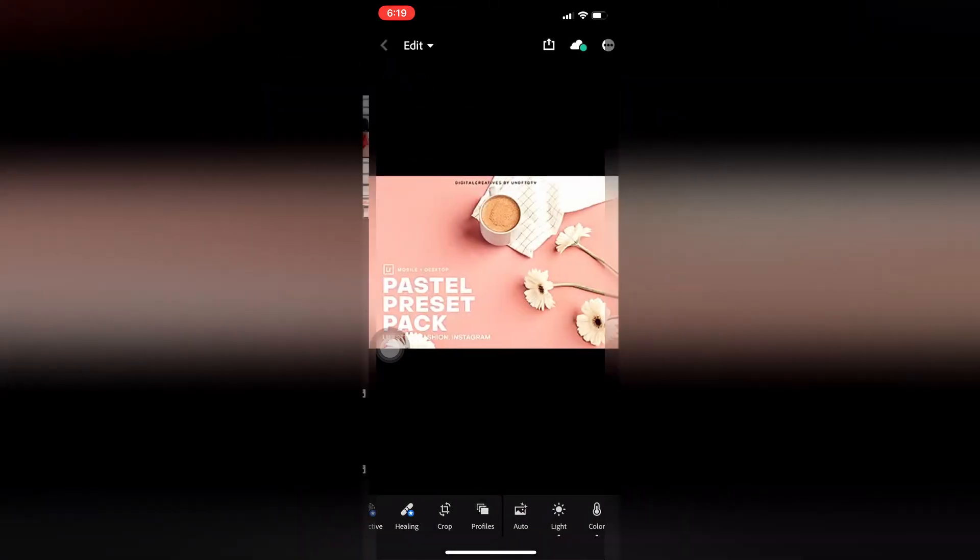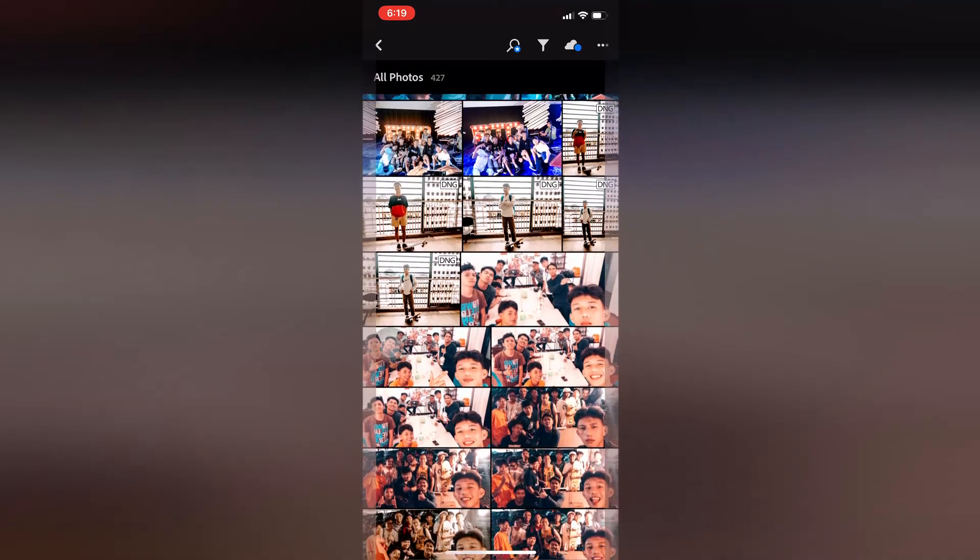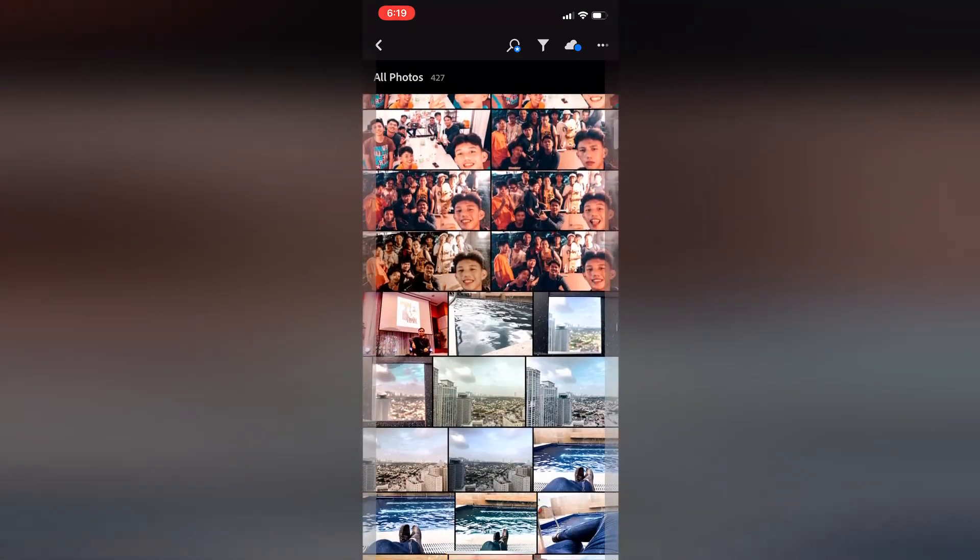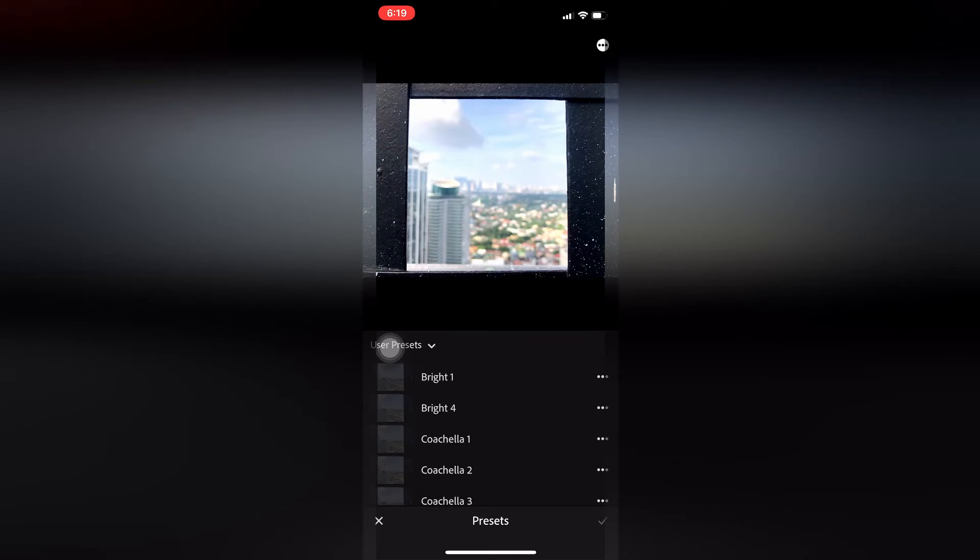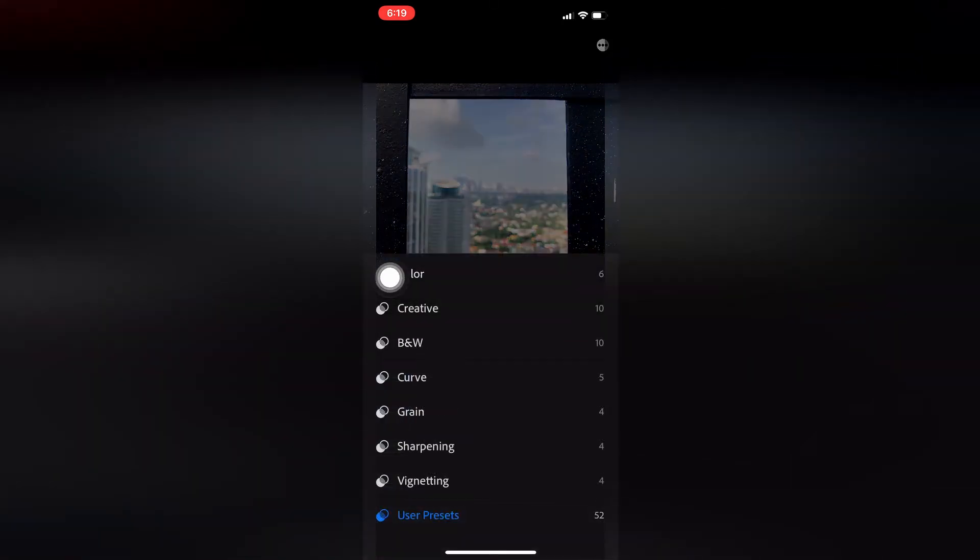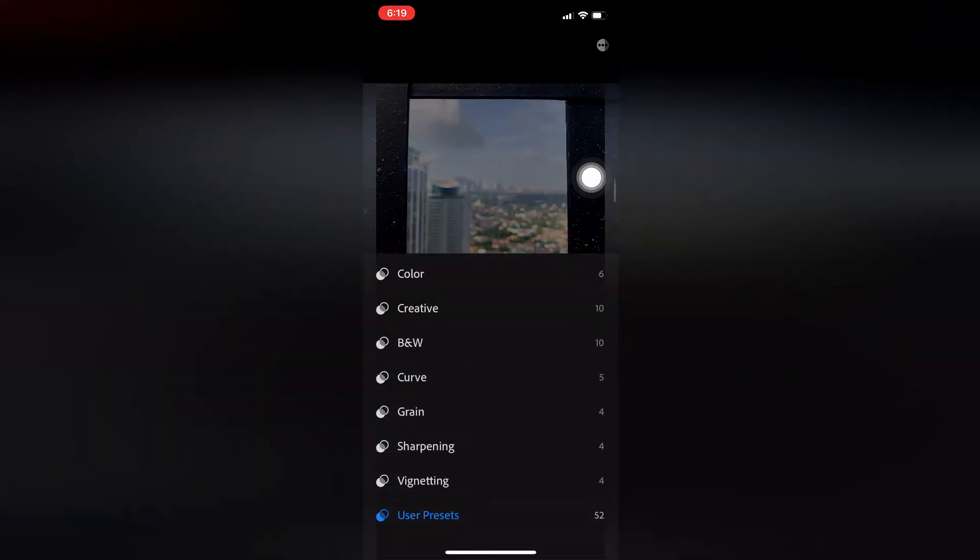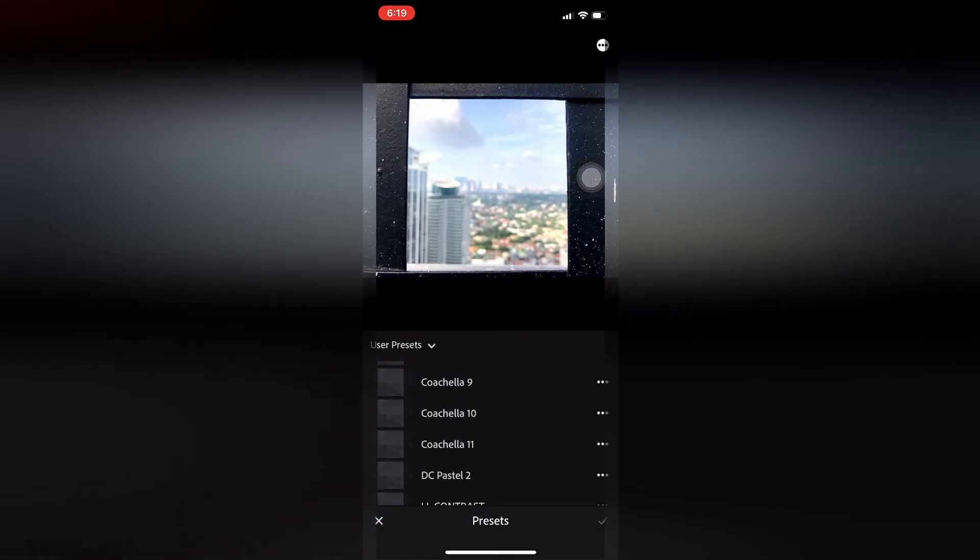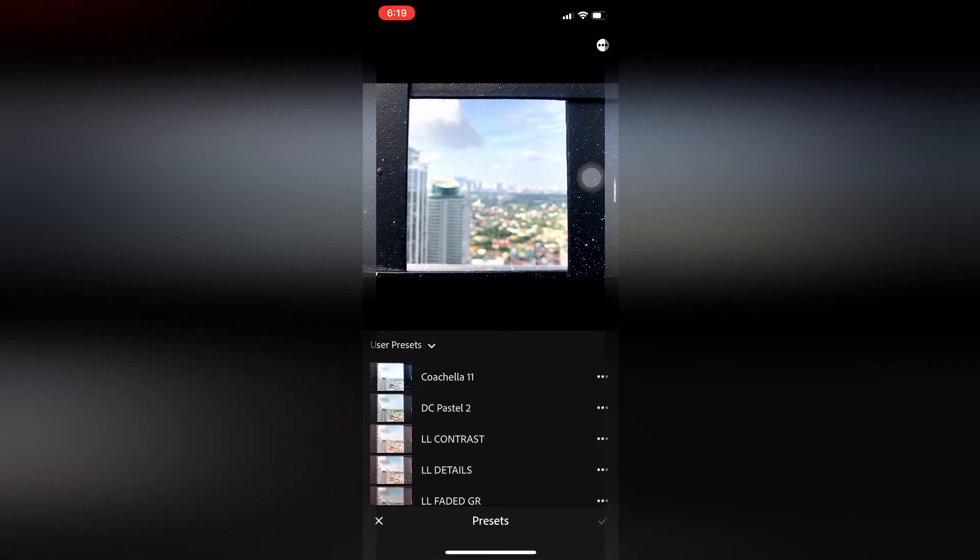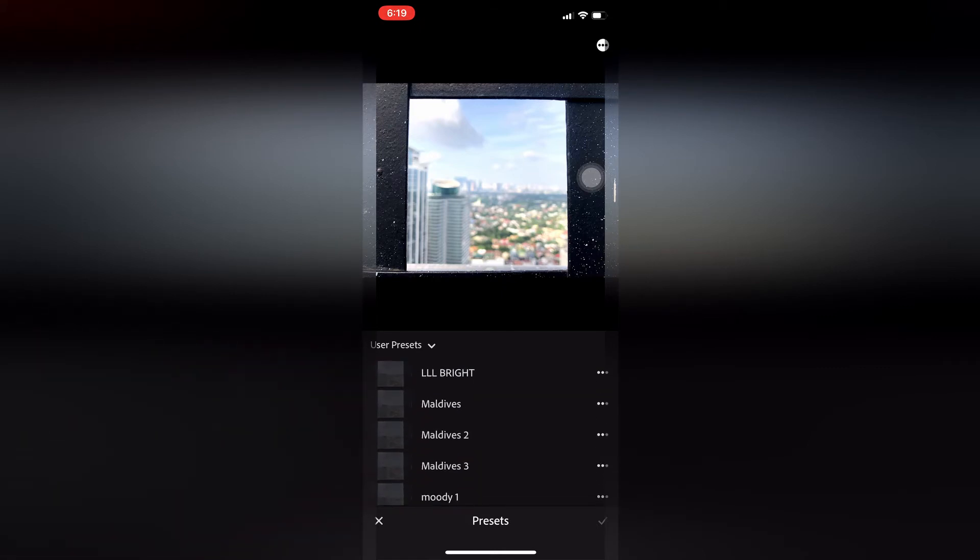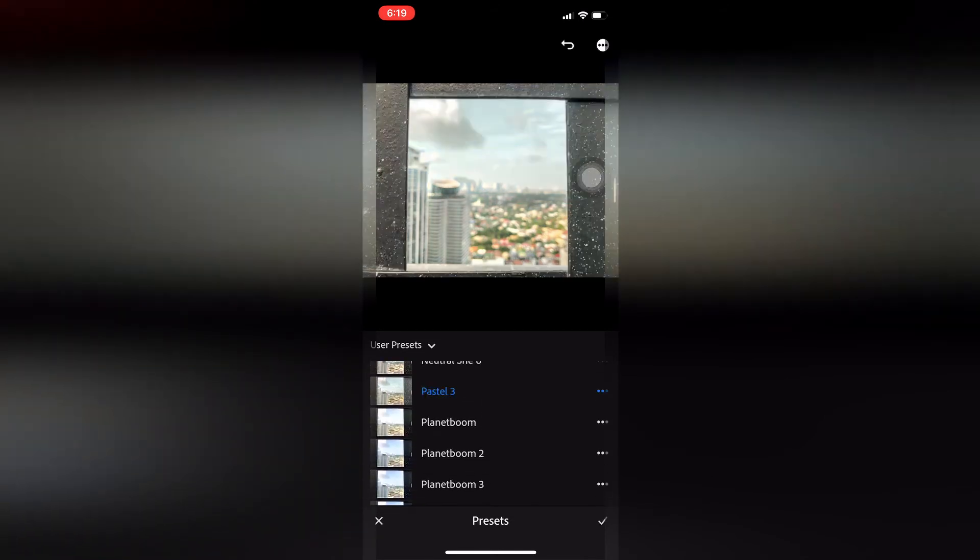Go to the picture you want to apply it to. In this example, this one. Then go to presets. Just scroll down to the bottom. User presets - that's what you'll see. Go to user presets. It's arranged alphabetically. Here it is - you can see DC pastel, or pastel that I made earlier. There. You can see the settings have changed.